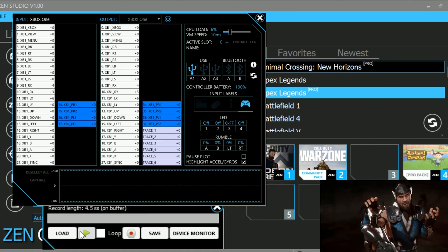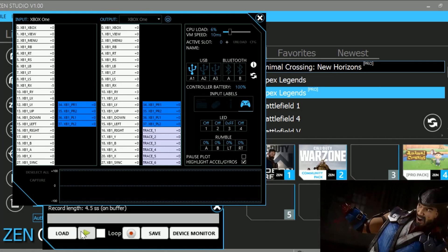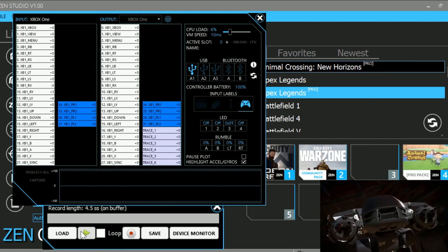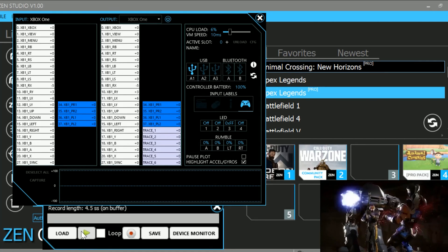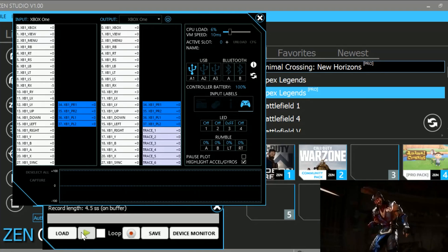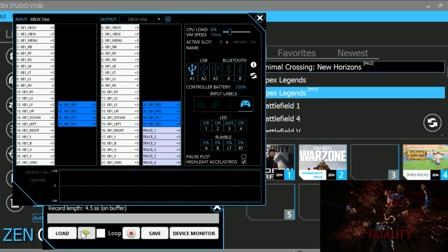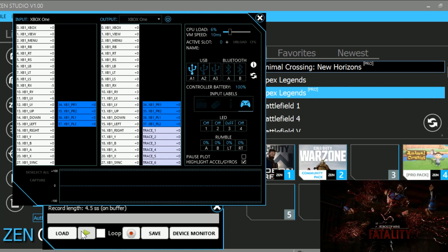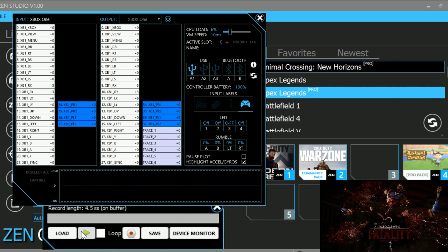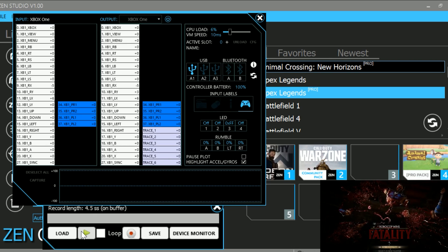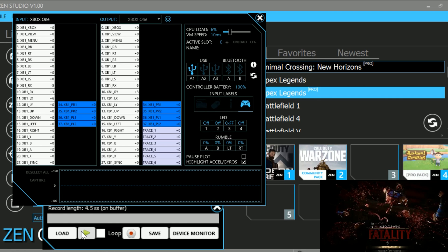Just wanted to bring you guys this important update from the beta team based on what was released today on the Discord. There are a lot of phenomenal changes here. Make sure when you update your Chronos Zen, you also apply a firmware update as well — you always want to do that anytime there's a new software update.